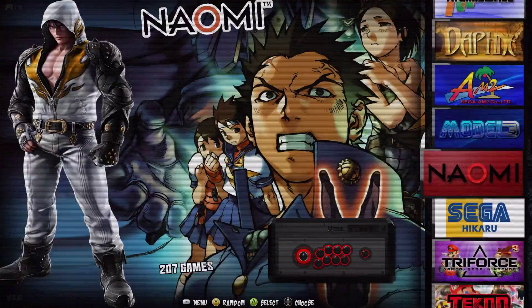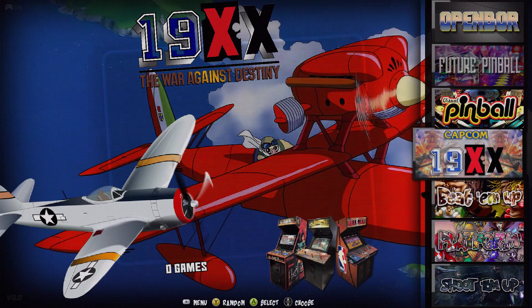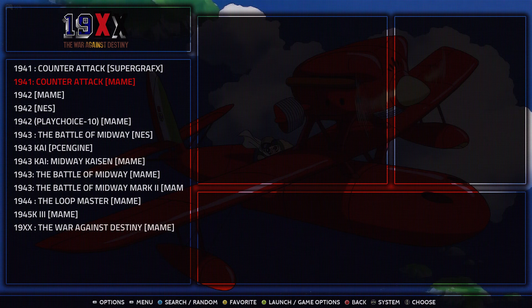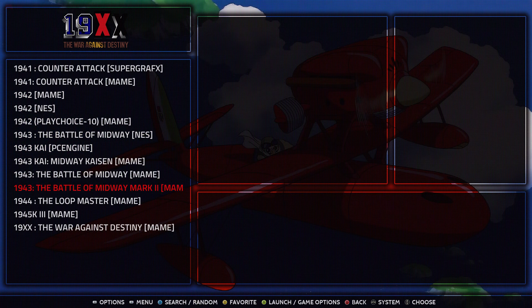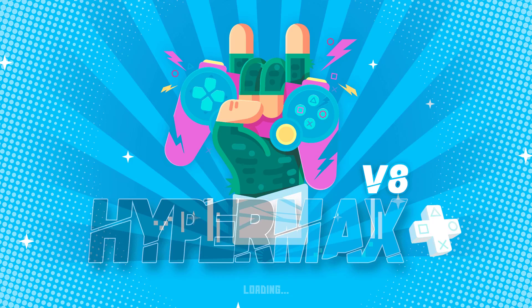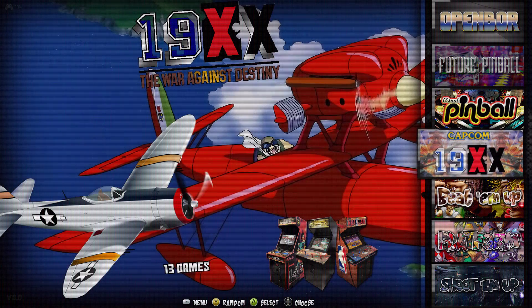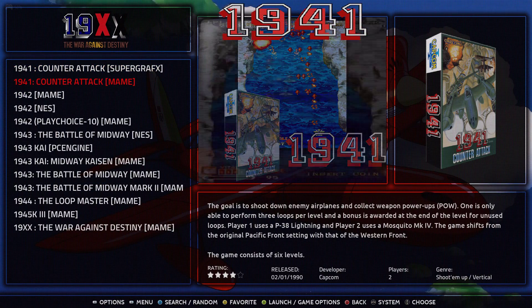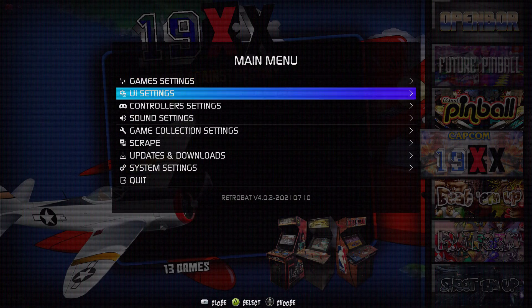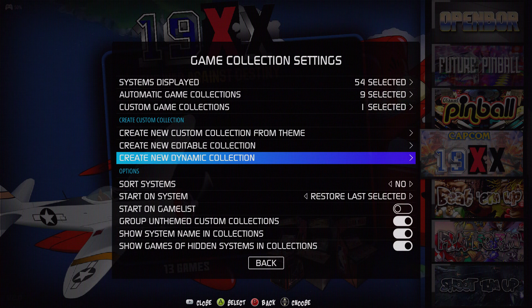Now we can go to our collection and all those games we added are going to be in here. I don't have a video because my videos are custom, but it will automatically pull videos from those games and play them on screen. Let's refresh the game list to get the art to show up — and there we go. Now we have the art and all your games are there, and it tells you which system each game is for. It's really handy.